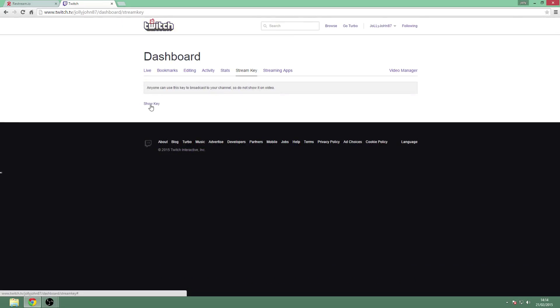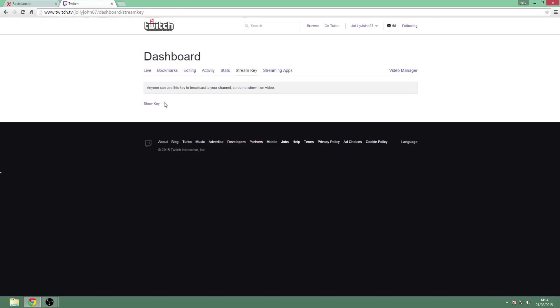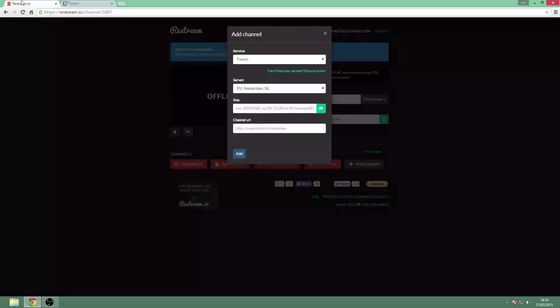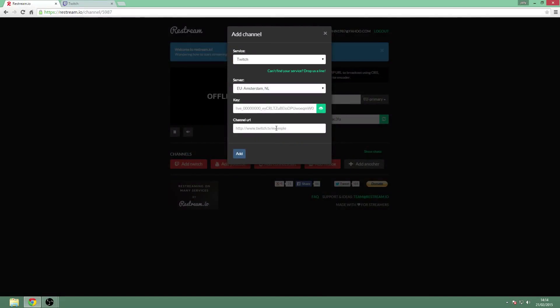Now I'm not going to click show key because I don't want you to get my Twitch stream key and stream on my Twitch channel. But basically what you want to do is hit show key, copy your key, put your key in here, and then hit add.